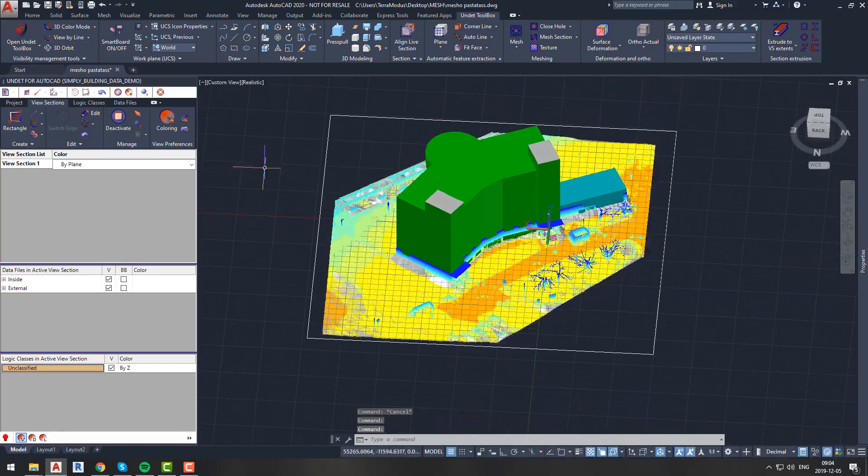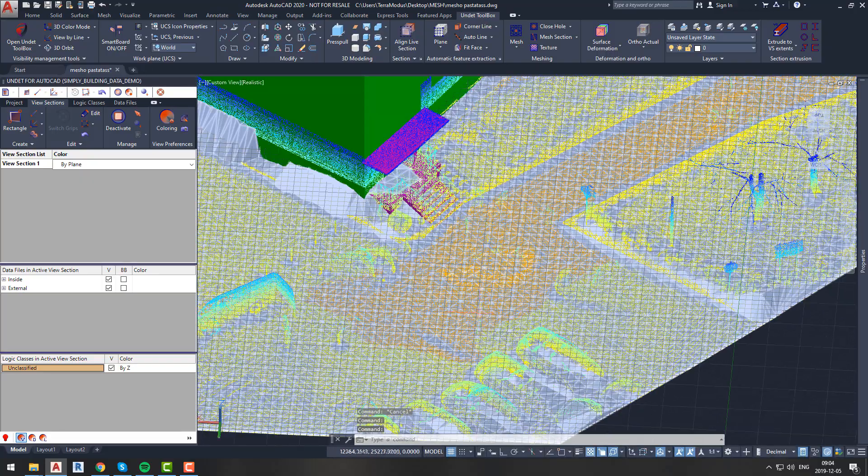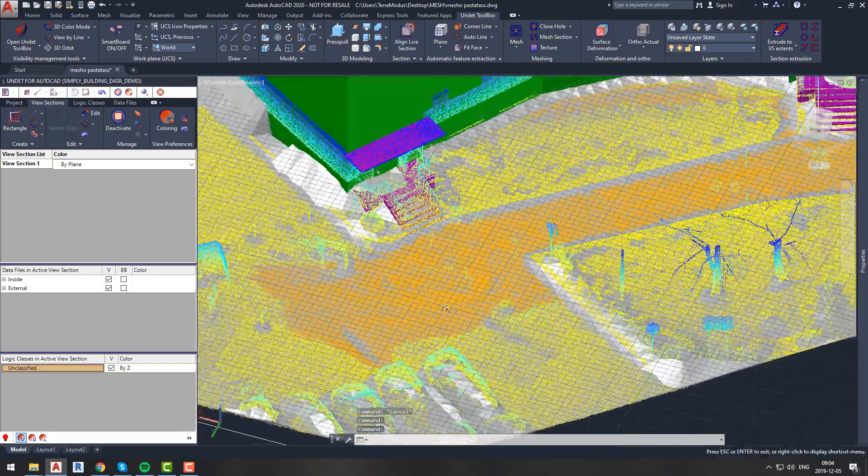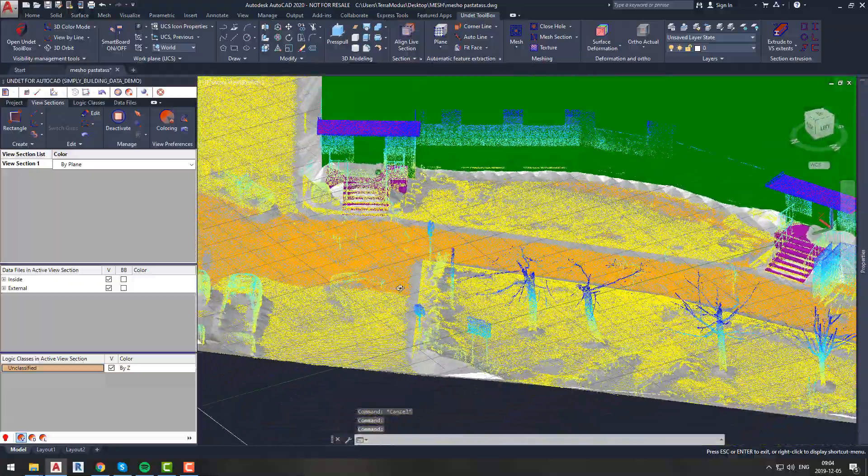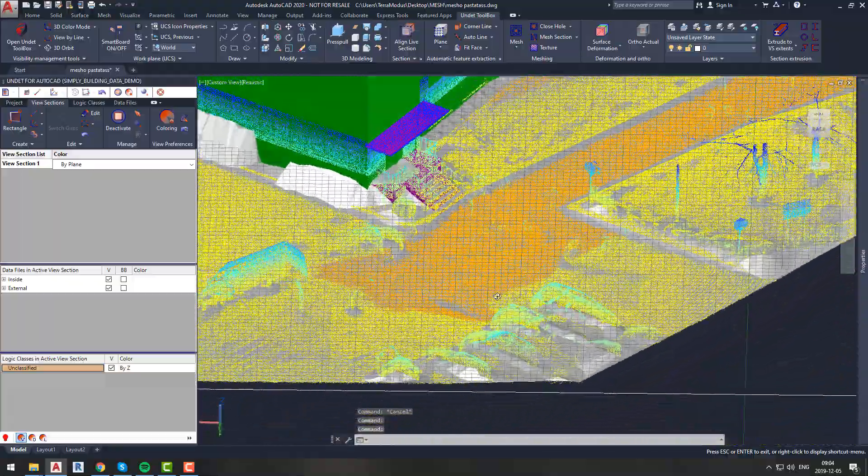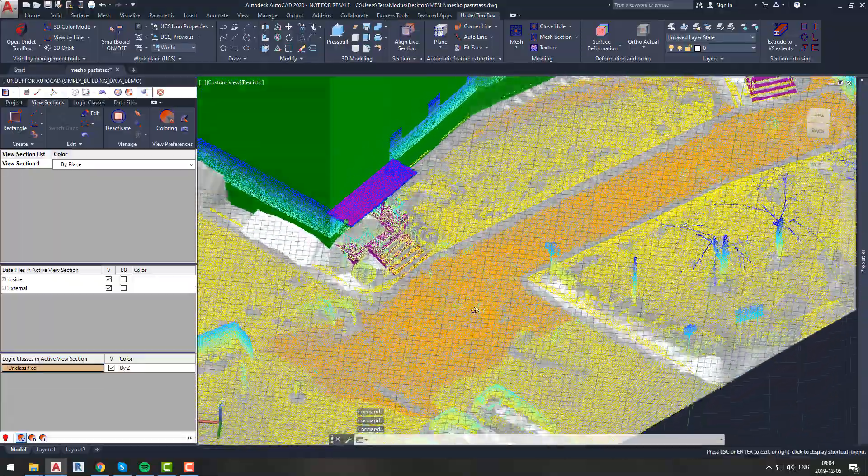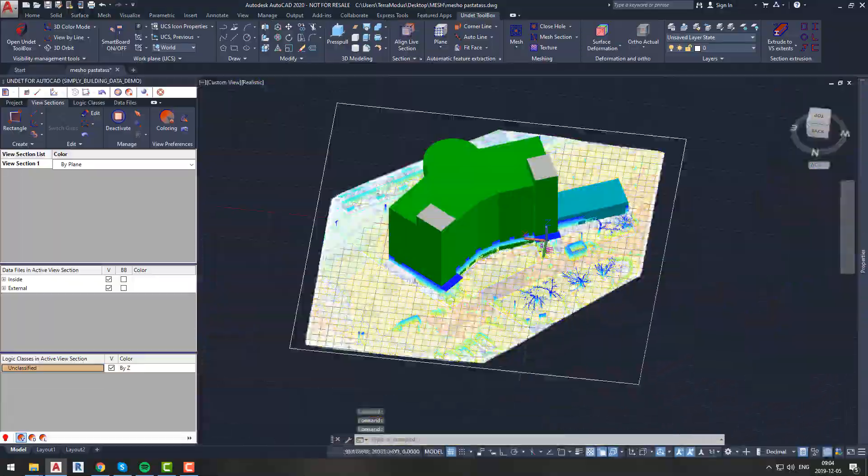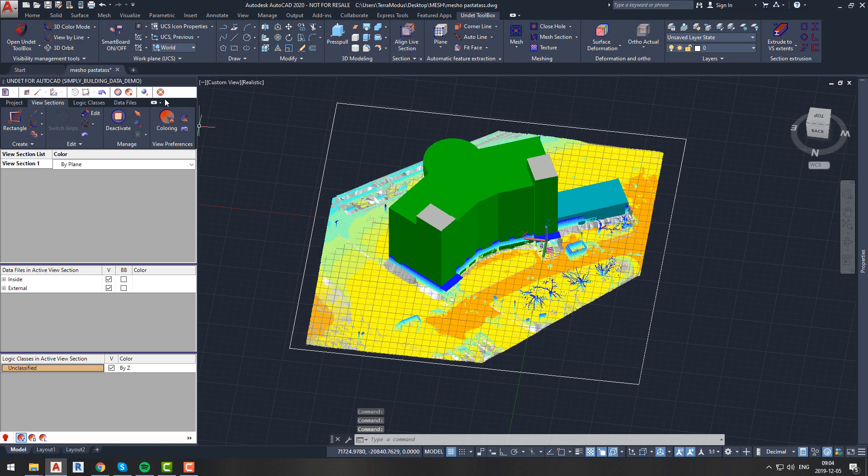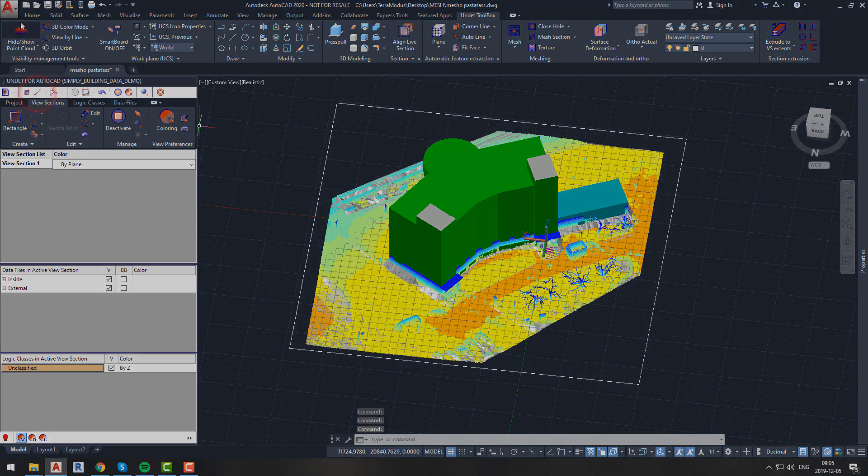As you can see, this mesh eliminated cars, trees, and all other objects that are not part of the site. This kind of mesh can be used for visualizations, presentations, or just to have a basic understanding of site situation.